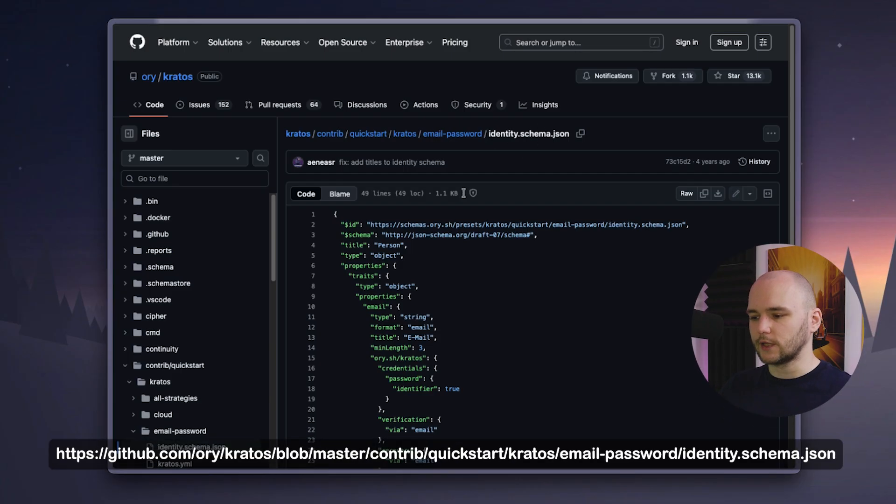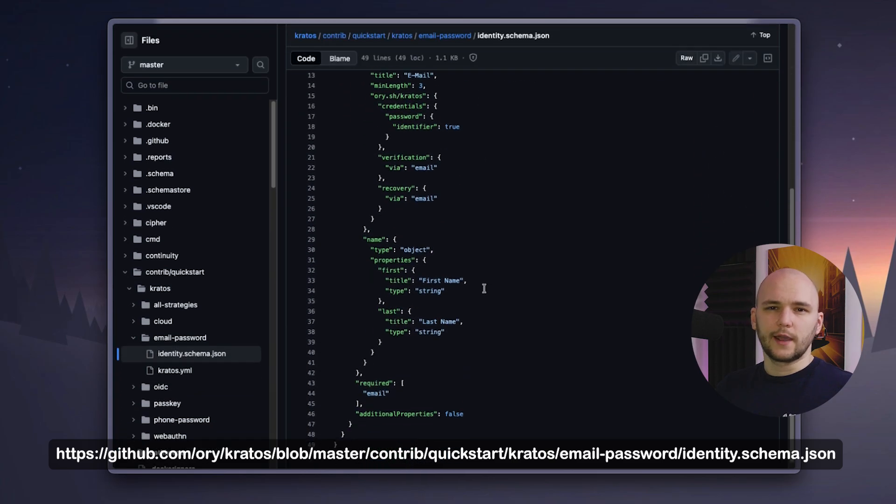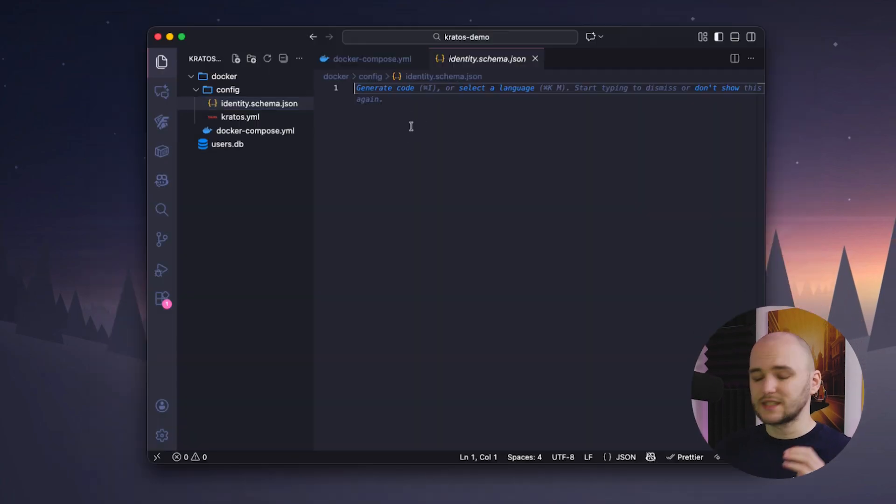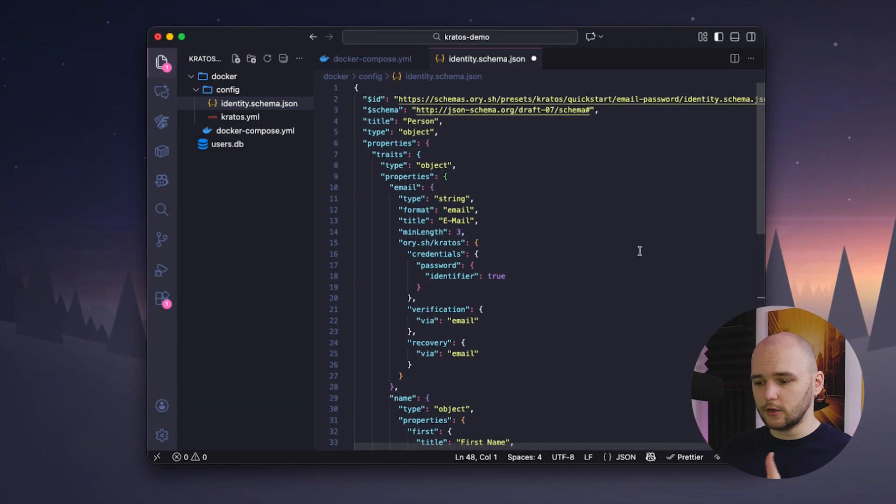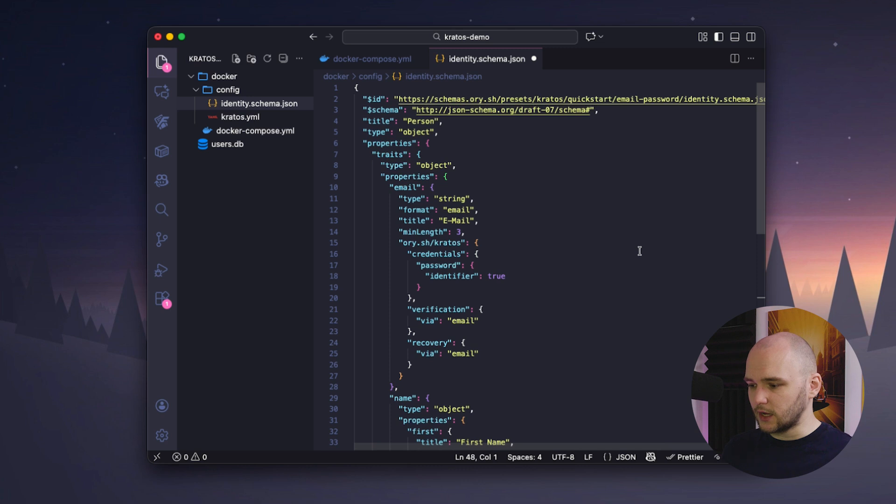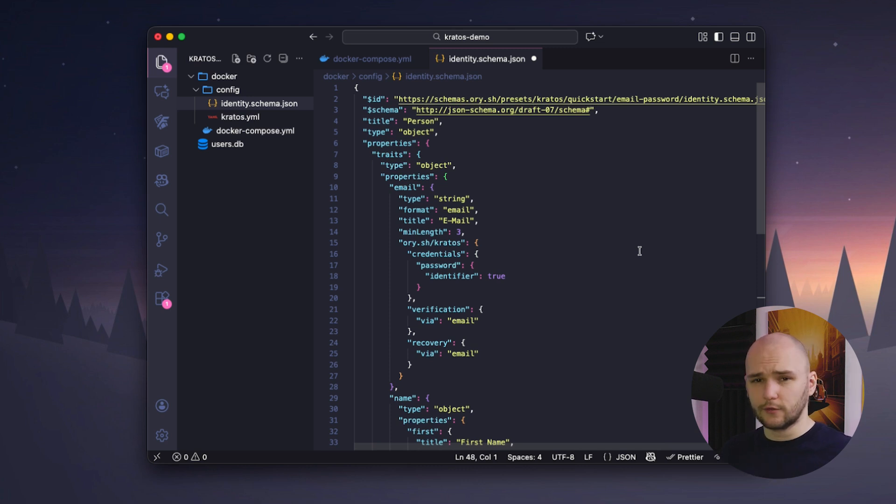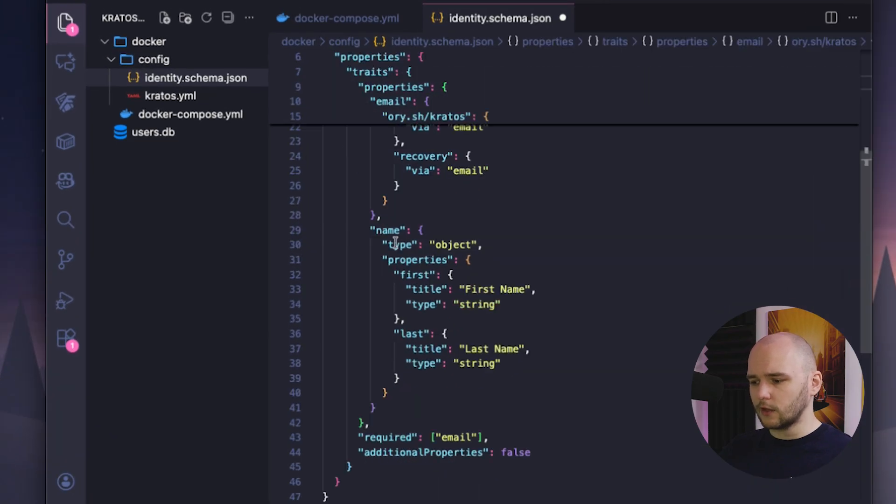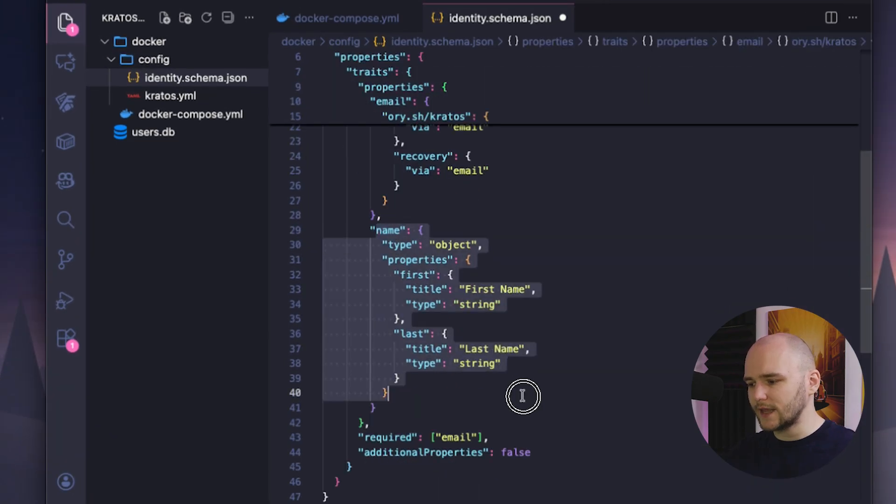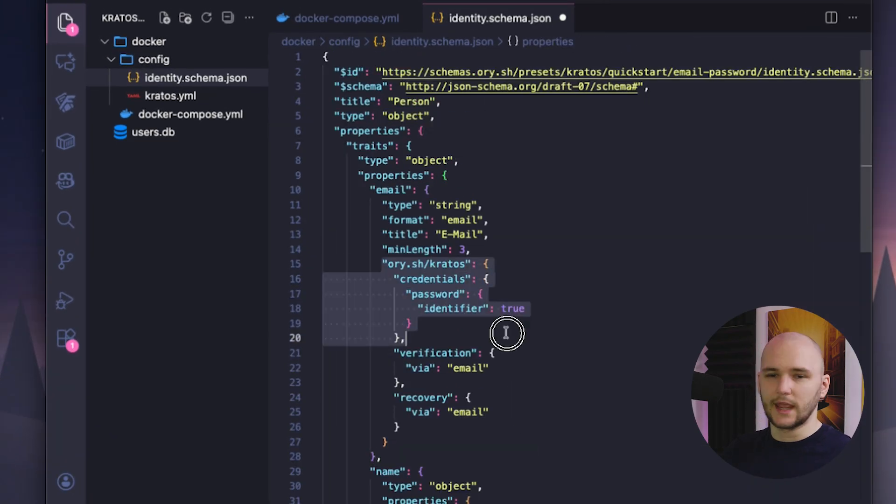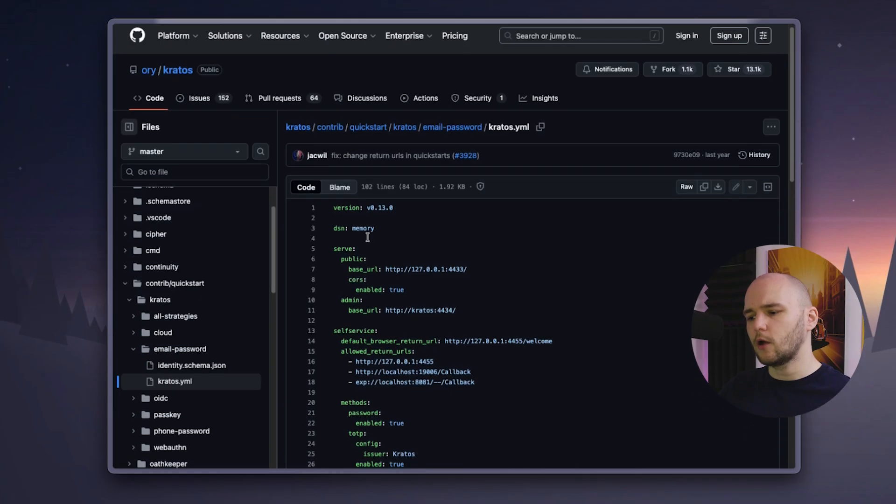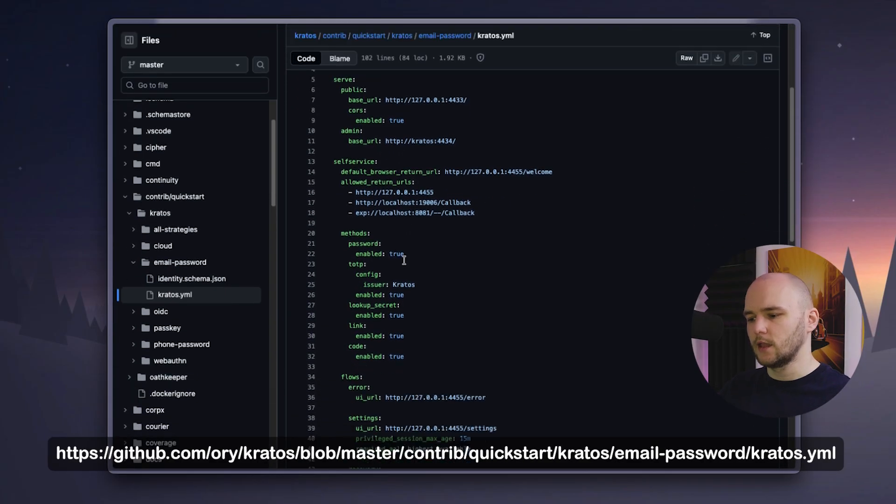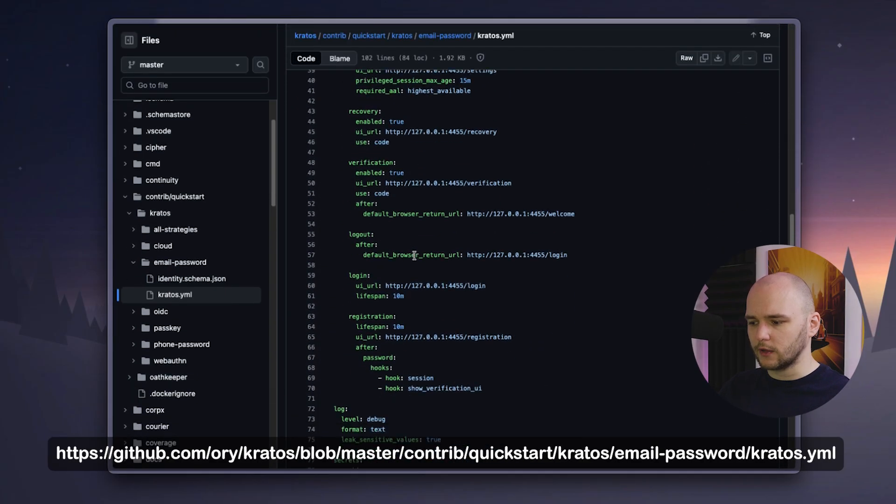Next, I'm going to copy the default identity schema, which is also provided for us by Kratos. The schema is very powerful, because here you can define what kind of traits your user object needs to have. But I'm not going to change anything here, because the default setup is good enough for our sample demo. So our user object will only have an email, a first name, and a last name, and of course, a password as the main credential.